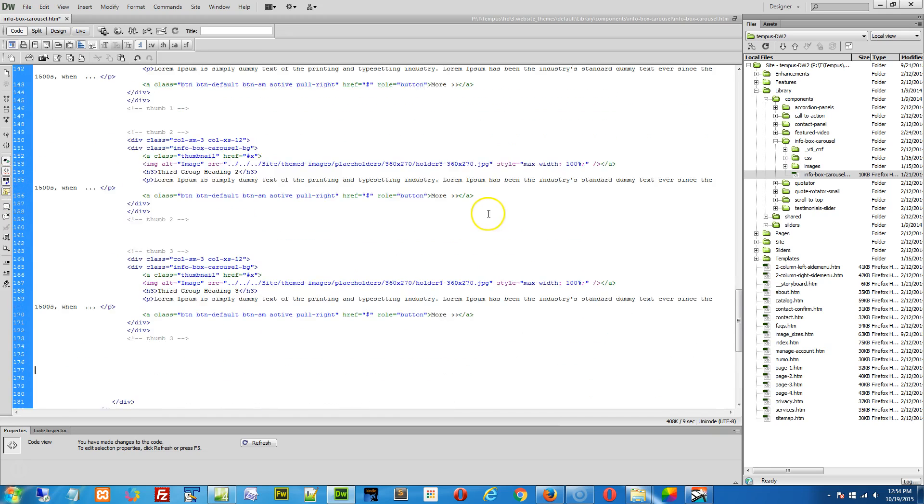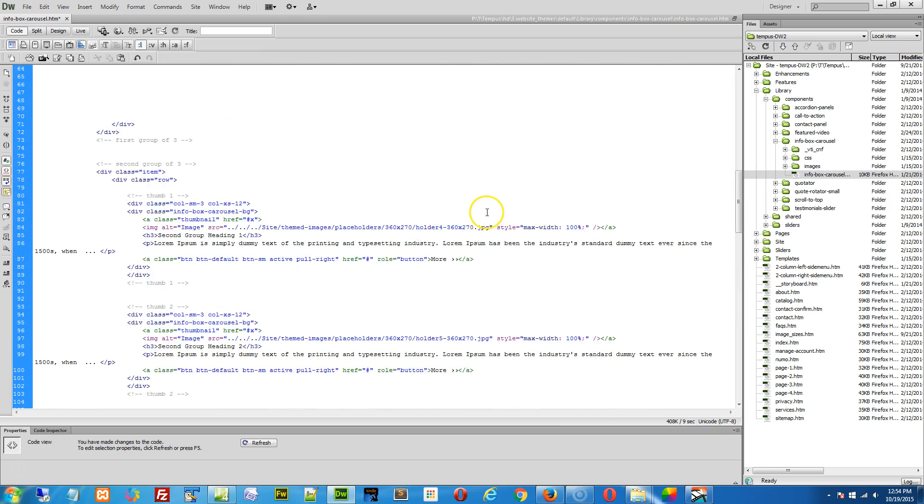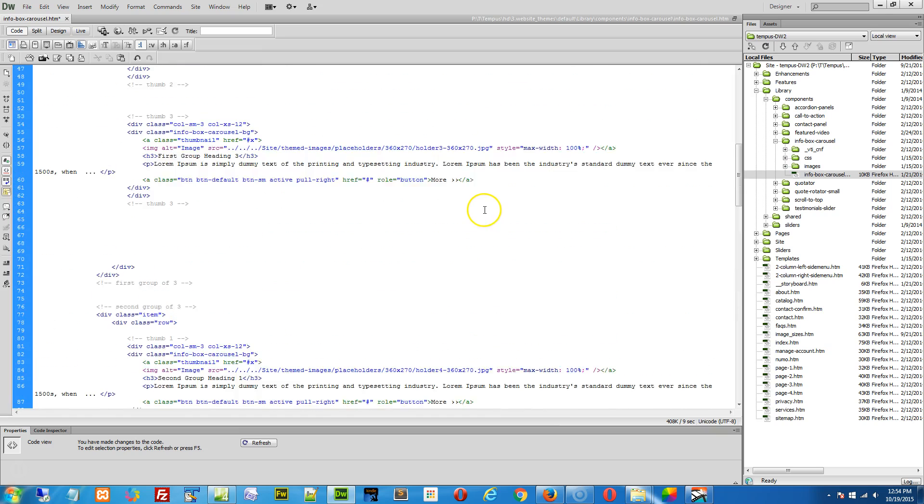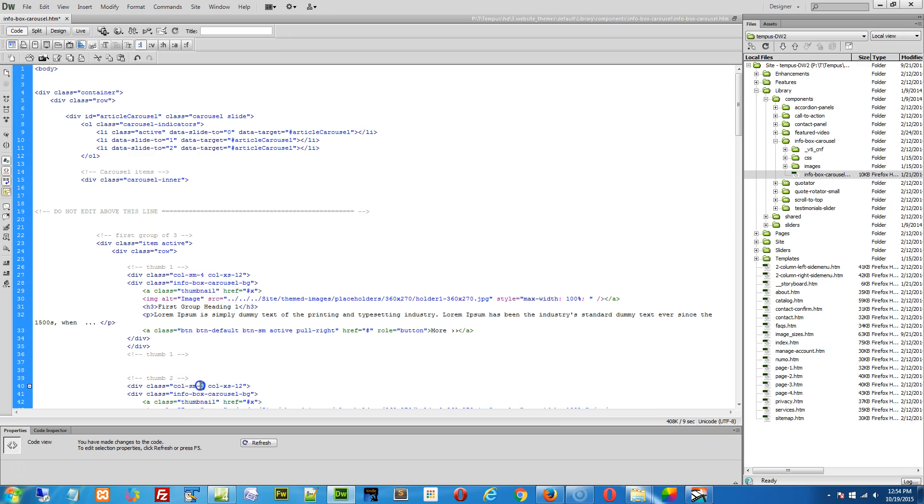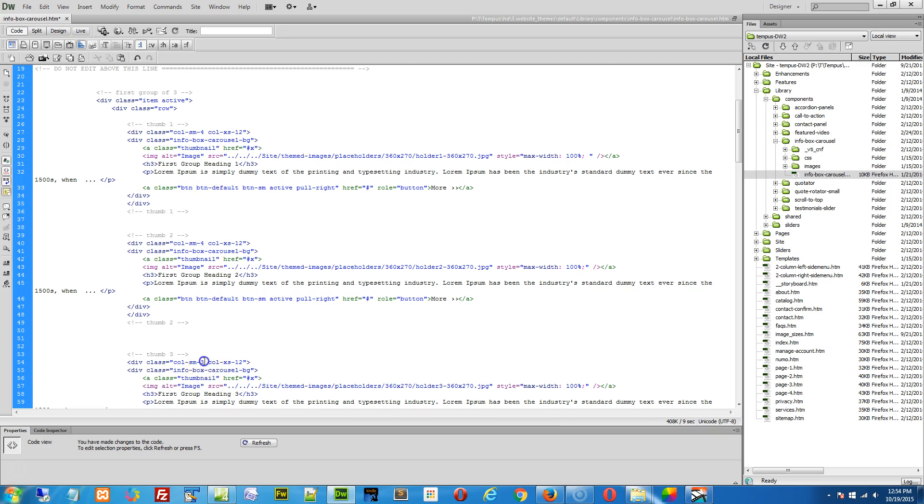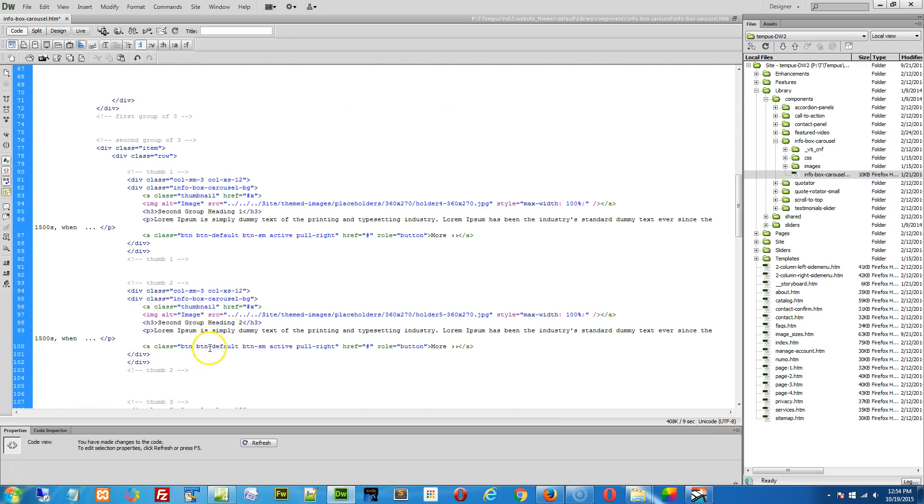Number two, we need to change the column sizes. So where it says column small three, we need to change this to a four. So wherever it says column-SM-3, we need to change to column-SM-4.